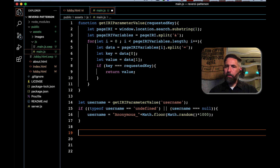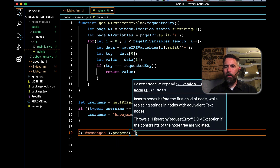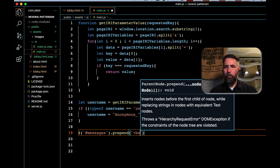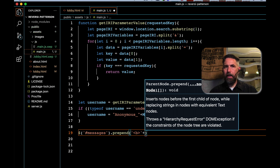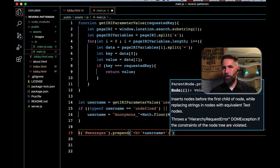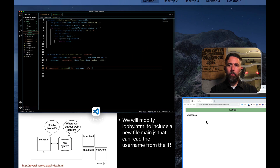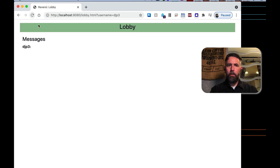Finally, we demonstrate pulling the value off the IRI by putting it into the document object model using jQuery. We find the element with id 'messages' using '#messages' and prepend some new HTML: a bold tag, then the username we constructed, then a colon to make it look like they're speaking, then a closing bold tag. If we save and refresh lobby, we can see it pulls 'djp3' off the URL. Let's go back — entering 'tester', hitting enter to go to lobby — tester appears at the top, pulled from the IRI and dropped into the messages div.